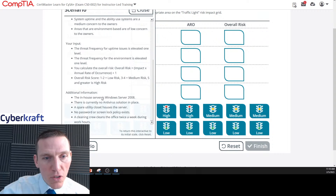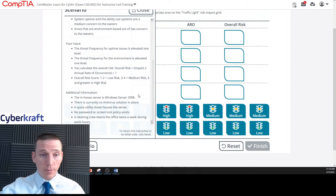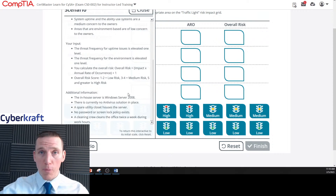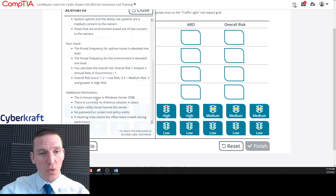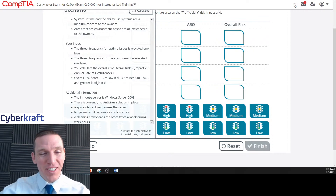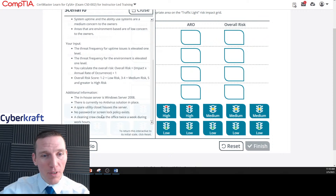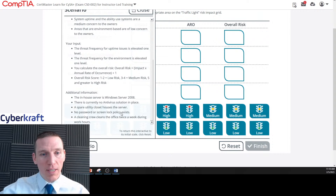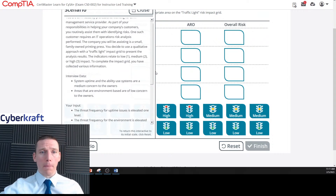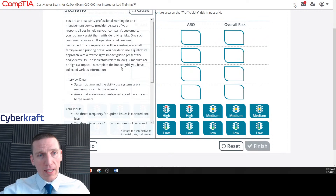Additional information: the in-house server is a Windows Server 2008 — we know that's a deprecated legacy server with no patches being produced. There's currently no antivirus solution in place. A spare utility closet houses the server, which is common with small businesses. No password or screen lock policy exists, and a cleaning crew cleans the office twice a week during work hours.